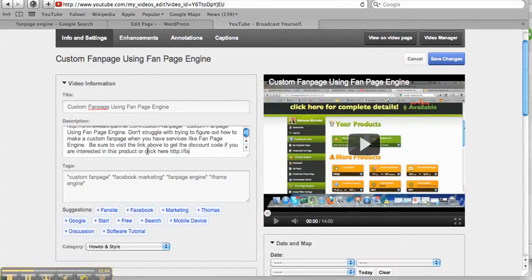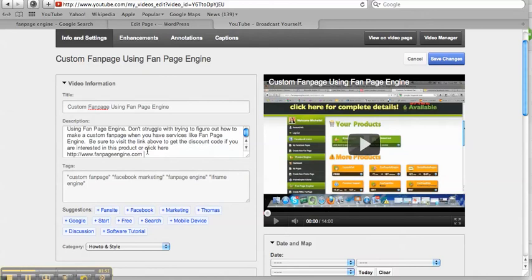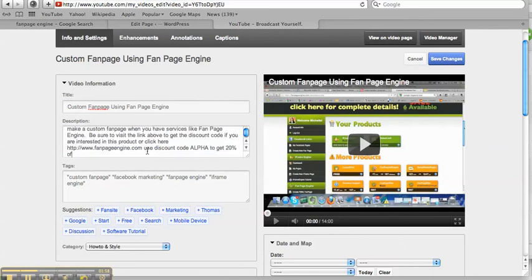And I'm going to put the actual link here because I just noticed they don't have affiliate links anymore. Use discount code alpha to get 20% off.